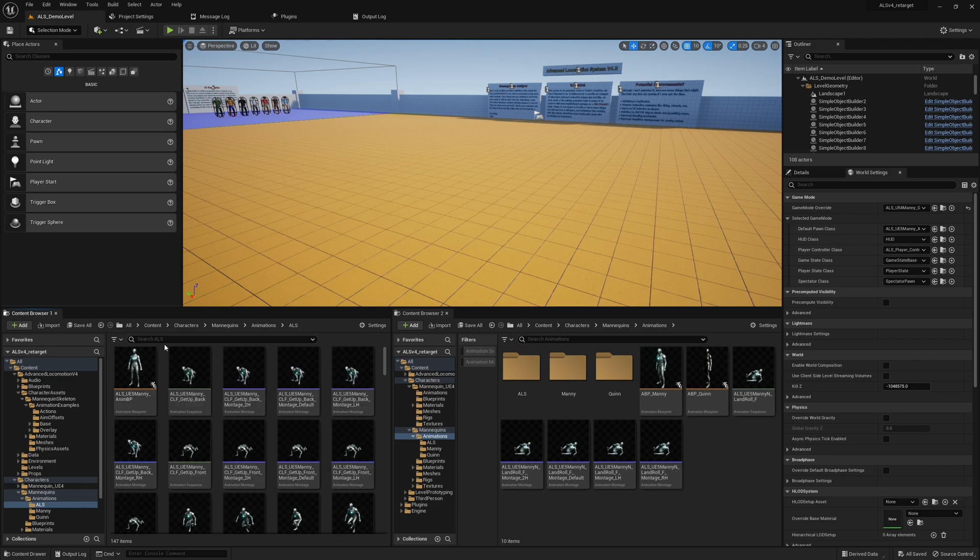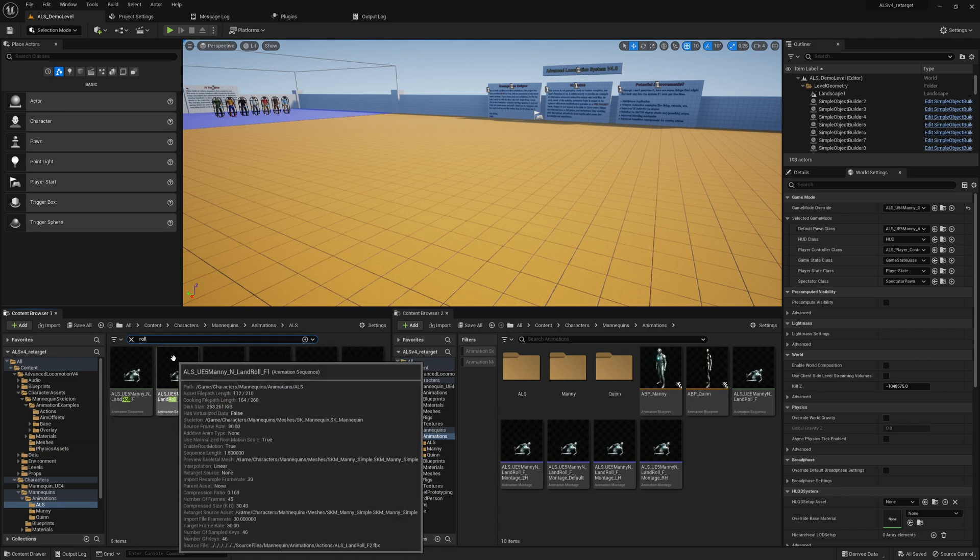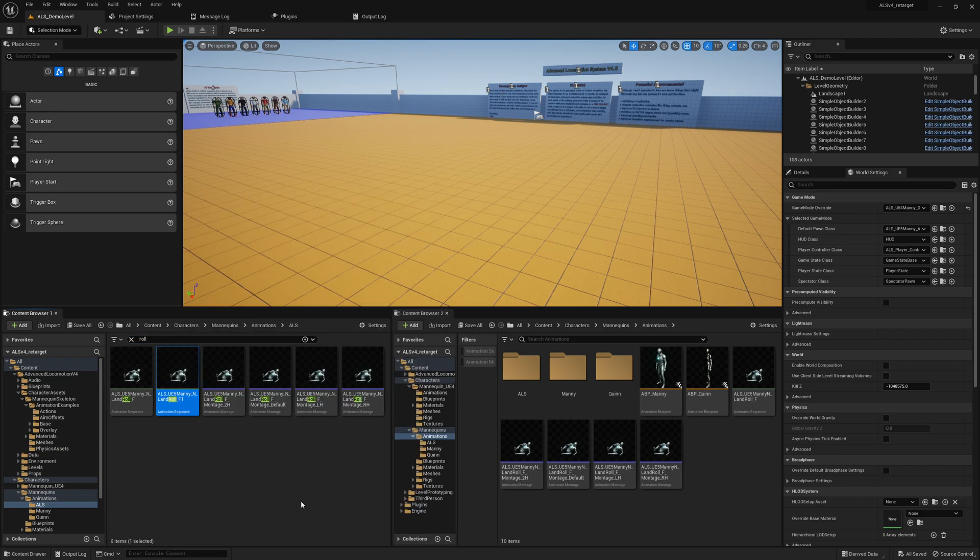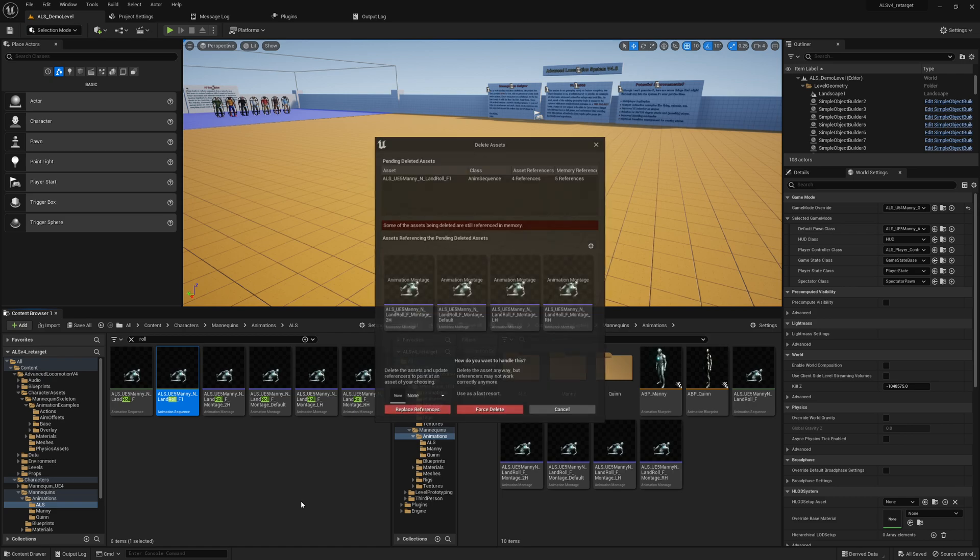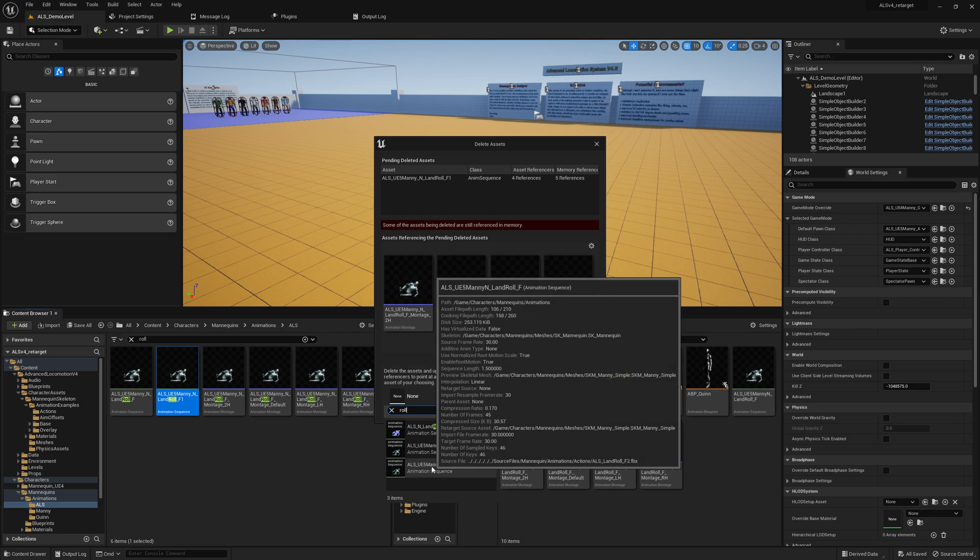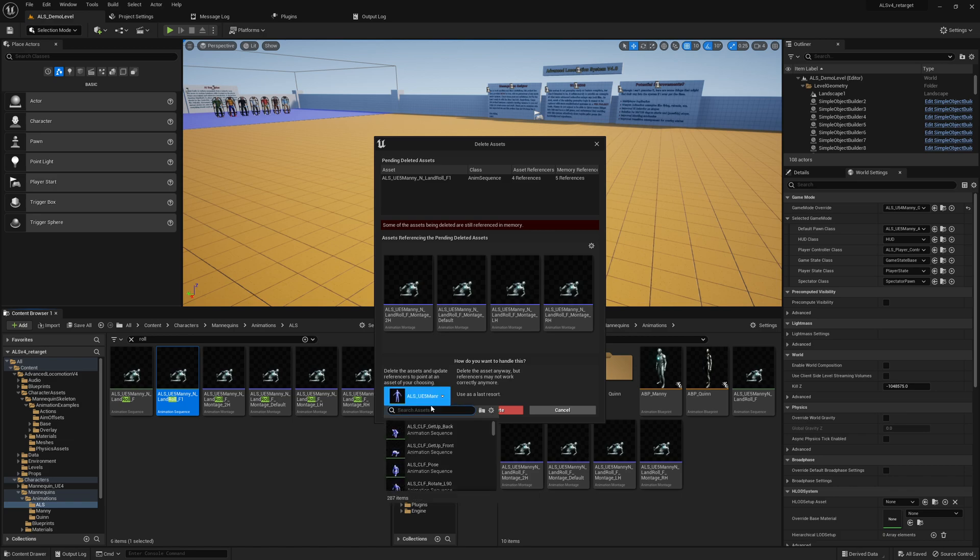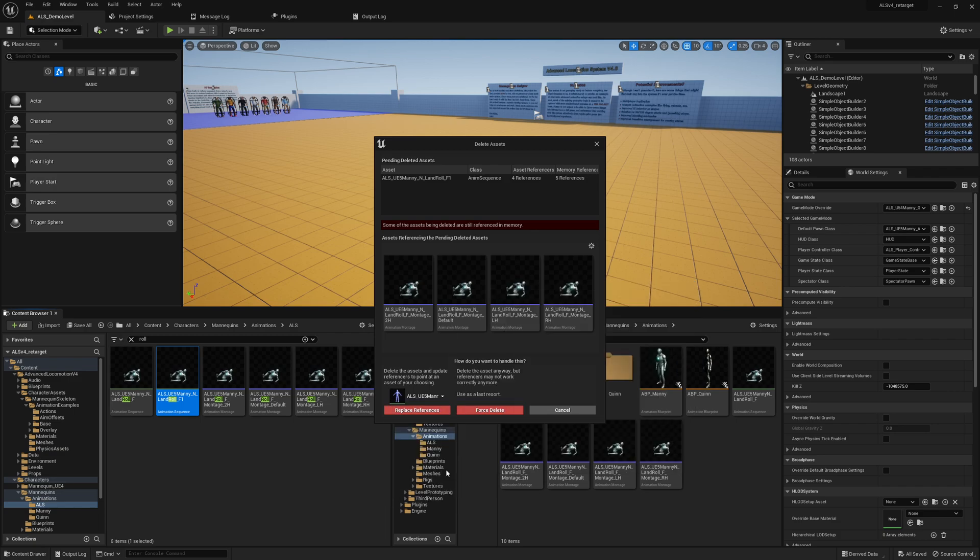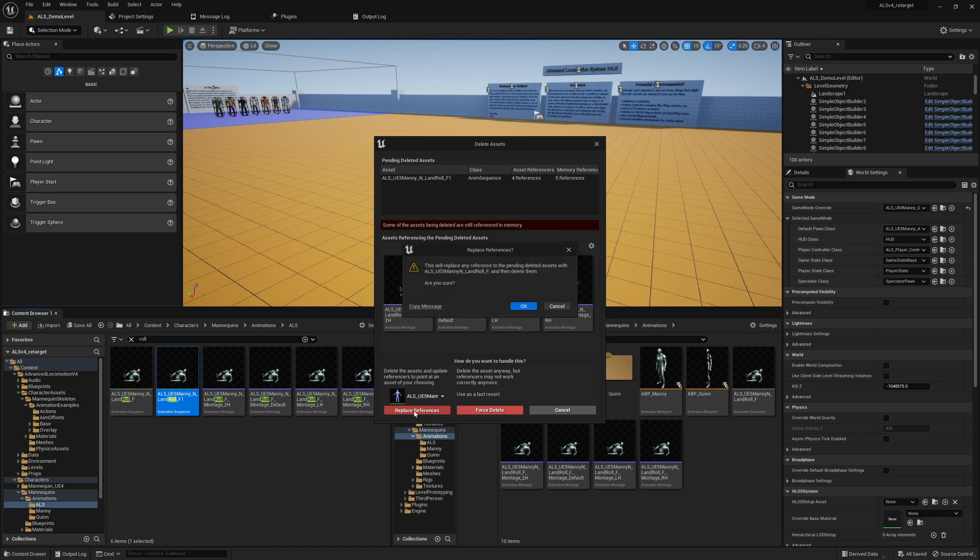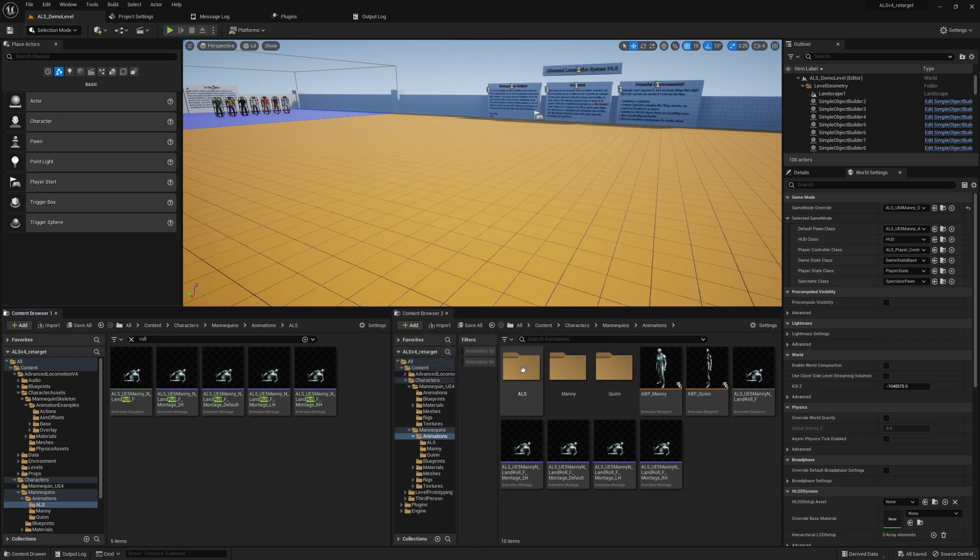So now we can do the following and we can try to find the roll animation. So we basically just delete this roll animation here. Roll - we should use, remove this one. Replace references, save selected.